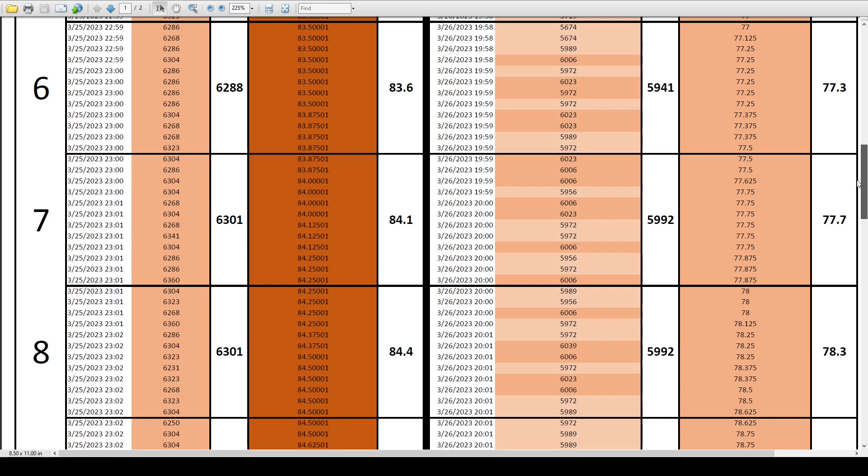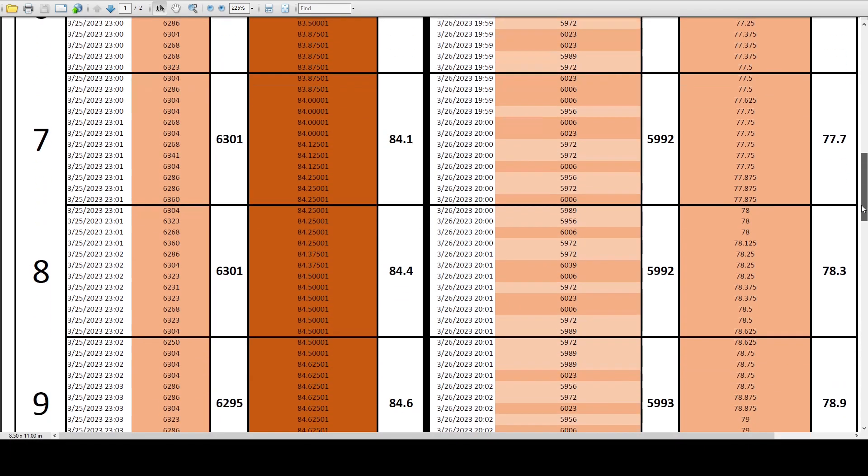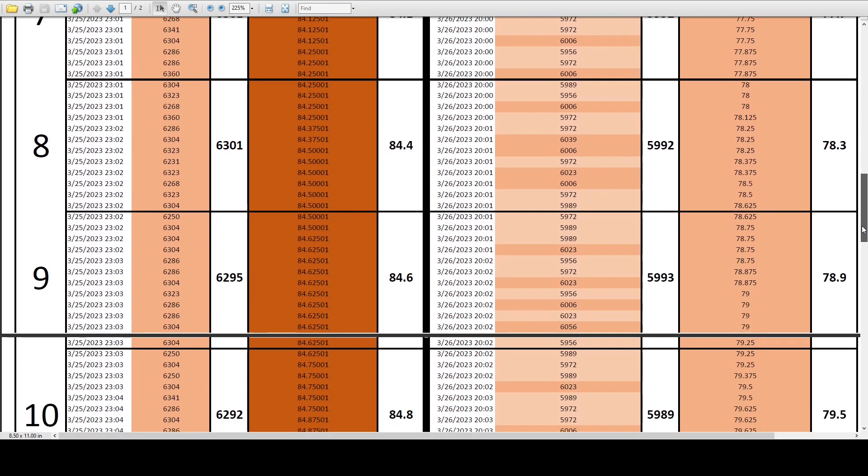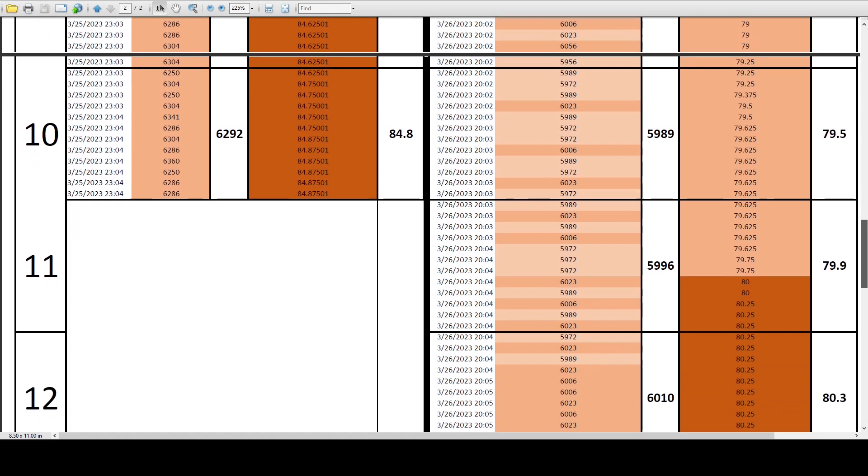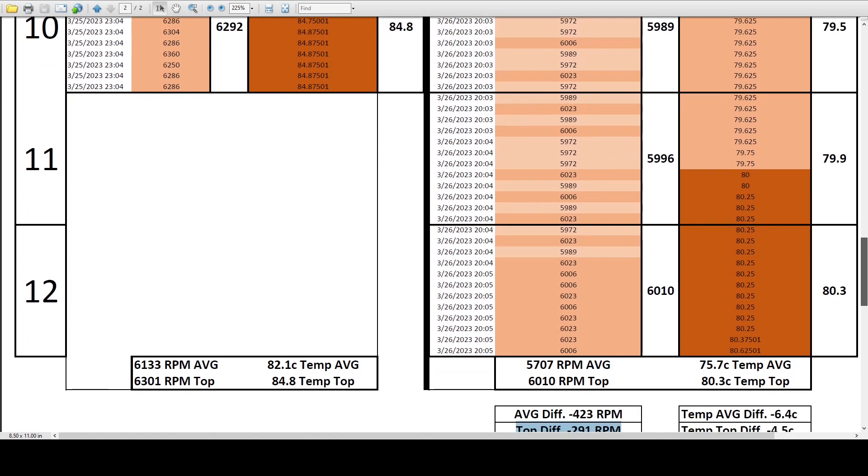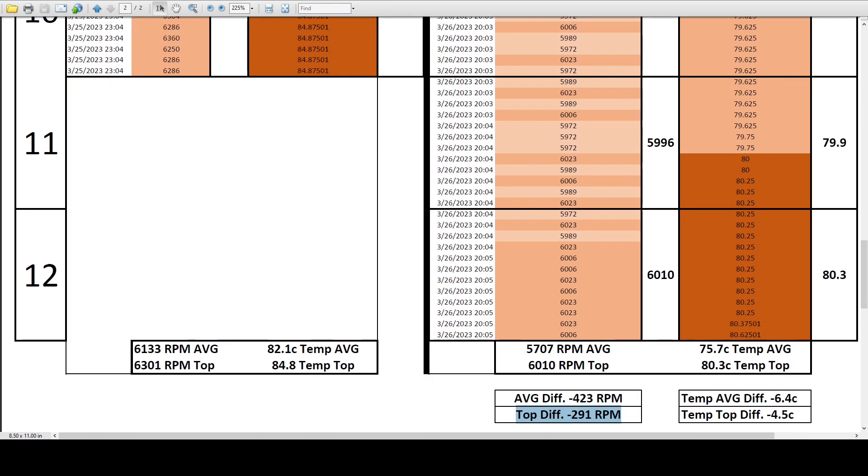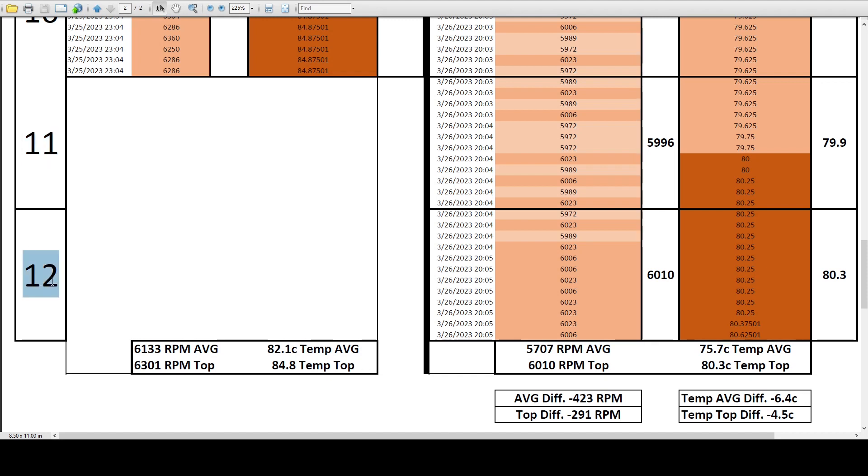Eventually, the fan averages out in the high 5900s for the PTM and the temps are starting to get closer together compared to our stock paste. At the end of the test of the stock paste, we are left with a top of 6301 RPM and 84.8 degrees Celsius. I left the test running for the PTM because it still wasn't fully saturated.